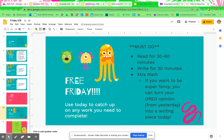Okay, so a couple things. It is Free Friday. You do not have anything that is due today on Google Classroom. However, that does not mean you do nothing. You still need to be reading for 30 to 60 minutes. You still need to write for 30 minutes. And if possible, please do extra math.